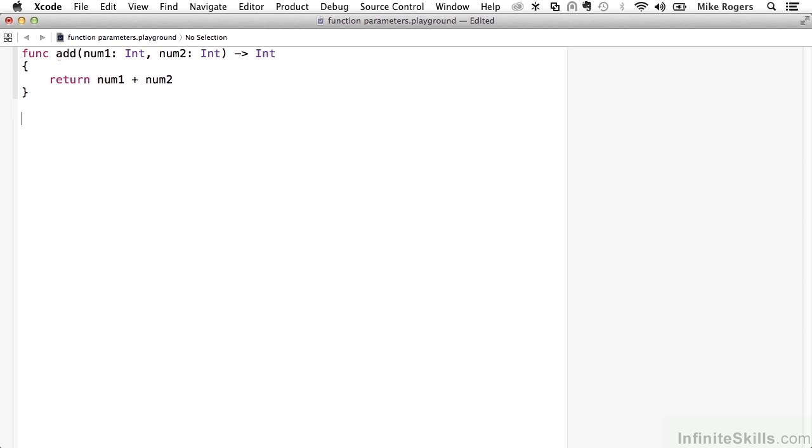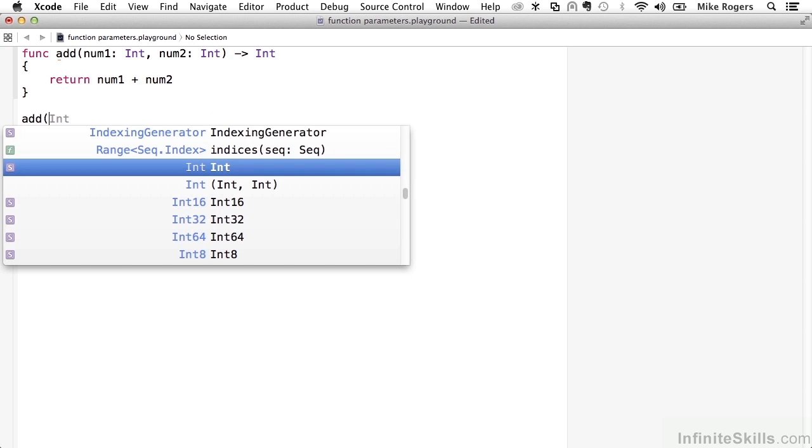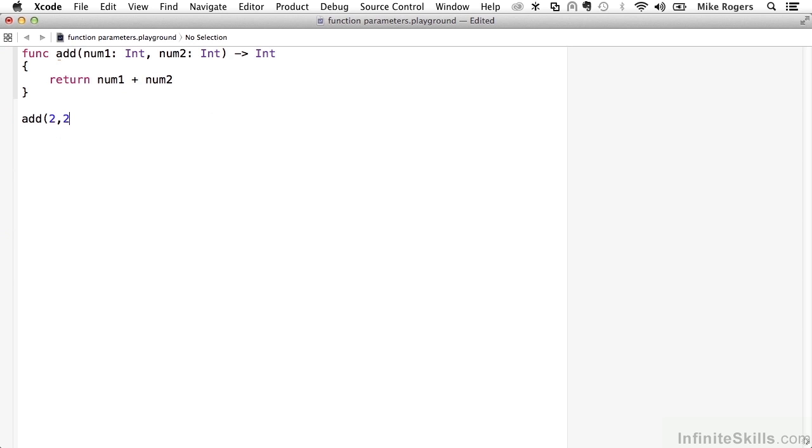We've got our function, we've got our parameters, so I can call add, let's say, 2 and 2. And then our result is going to be 4. Pretty straightforward.